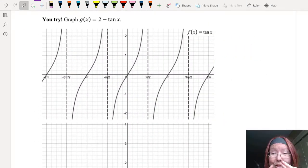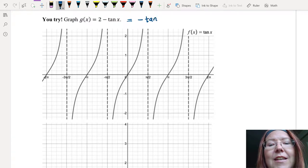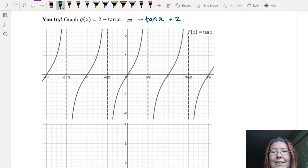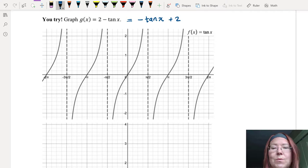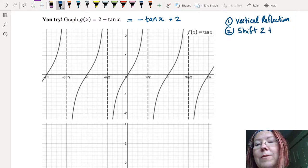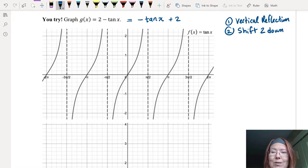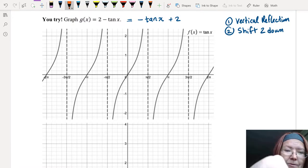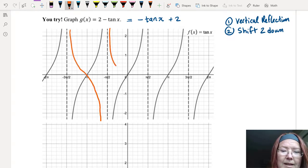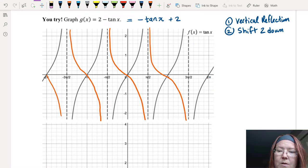Two transformations are happening. We can rewrite 2 minus tangent x as negative tangent x plus 2. The negative in front of tangent x is a vertical reflection, and the plus 2 is a vertical shift up. Always do the reflections and compressions or stretches first, then do the shifts. So first, a vertical reflection: that gives a decreasing period of tangent that doesn't shift the vertical asymptotes. We're reflecting over the x-axis.